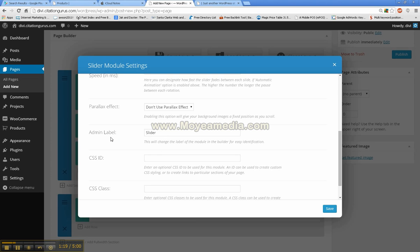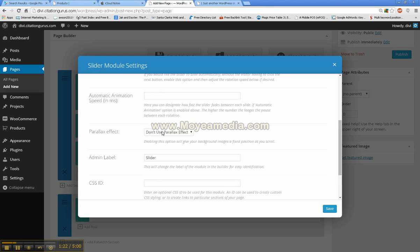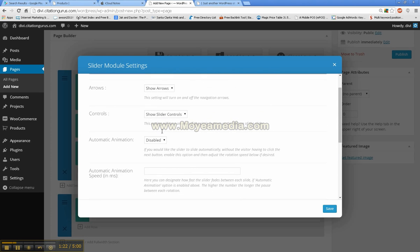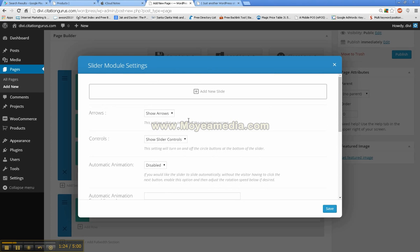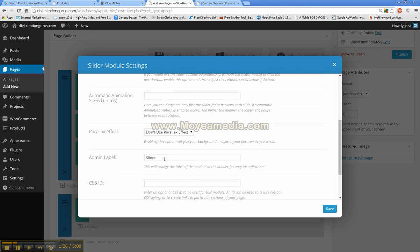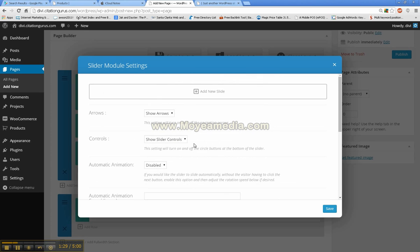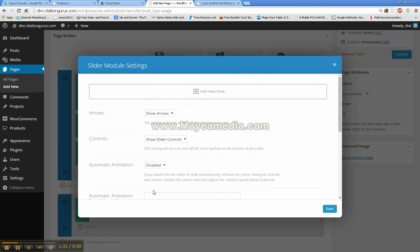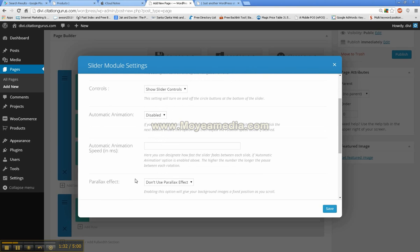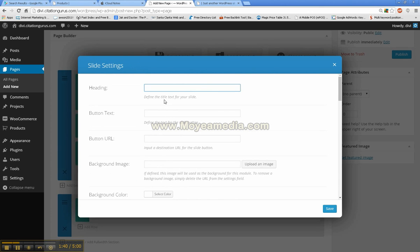Then you have the admin label slider. Because this is just the slider we are going to leave that slider because this is not where the actual images are and that title is not going to show up on the slider like in Joomla or other CMSs. Then we are going to go ahead and add new slide.